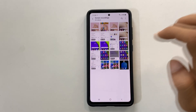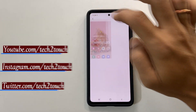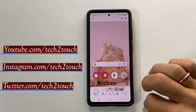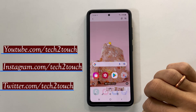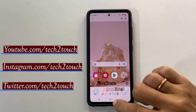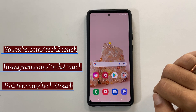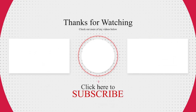That's it on how to record screen on Samsung Galaxy A52 or Galaxy A72. Thank you for watching this video. Please hit the like button if you find this video helpful.